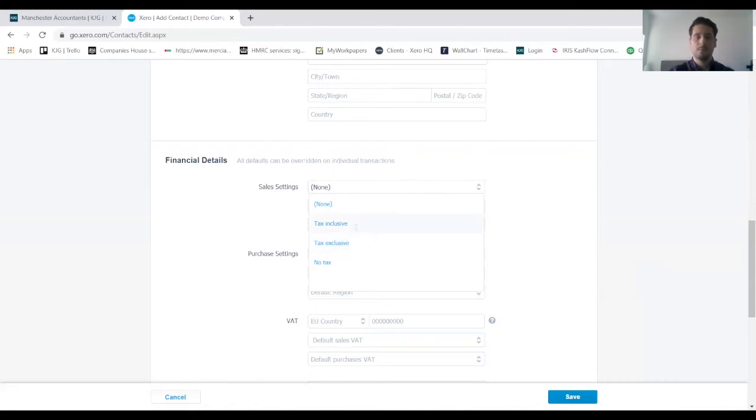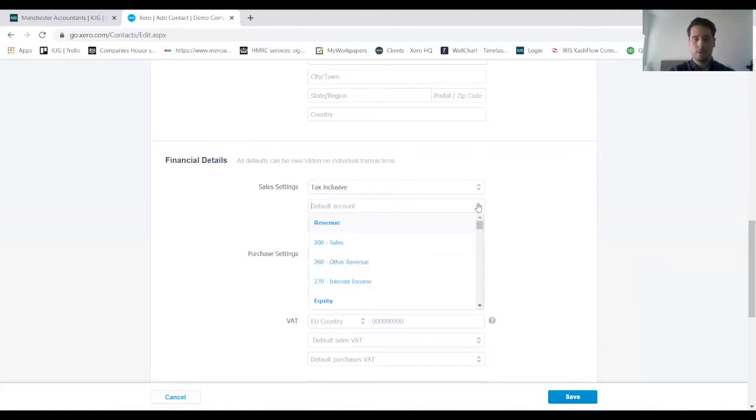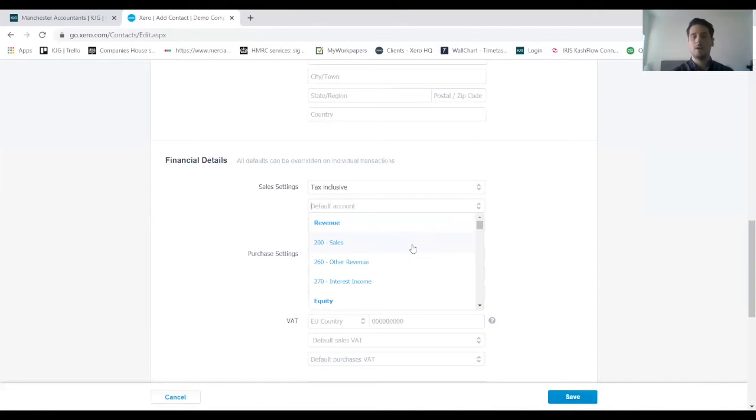Second drop down, this is where we want to post our income to in Xero—which nominal code we want to use. For this client it's just a retail client like I said before, so we just want to post that to normal sales because it's part of our normal trade.